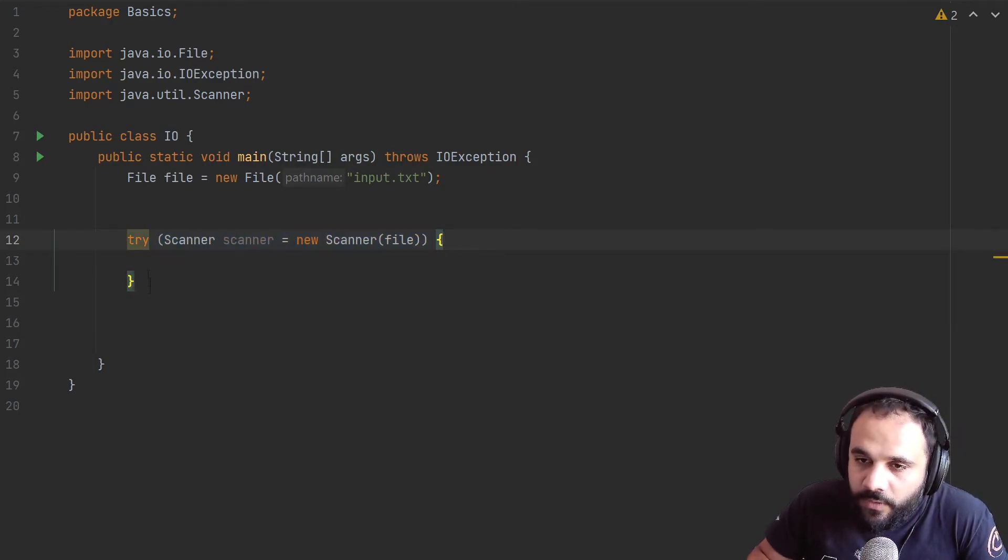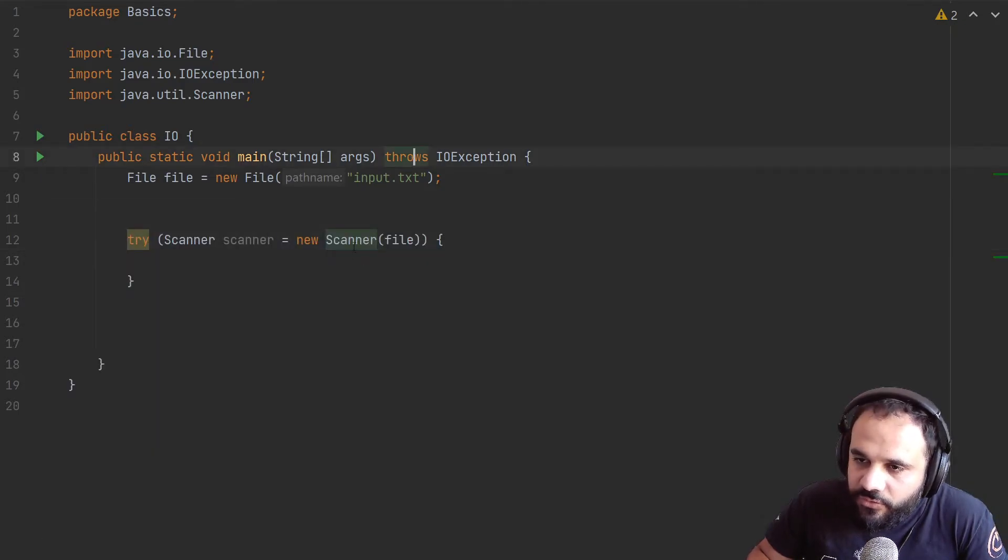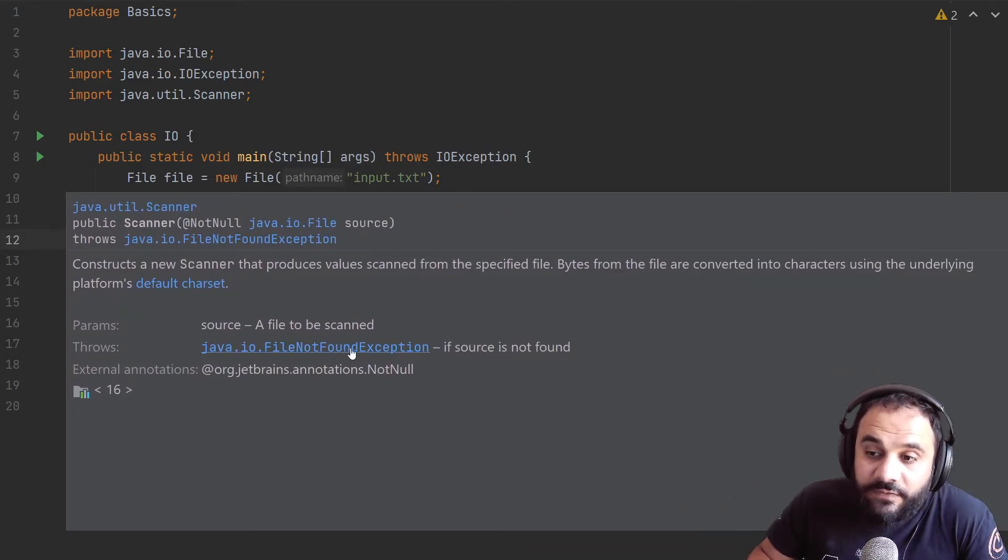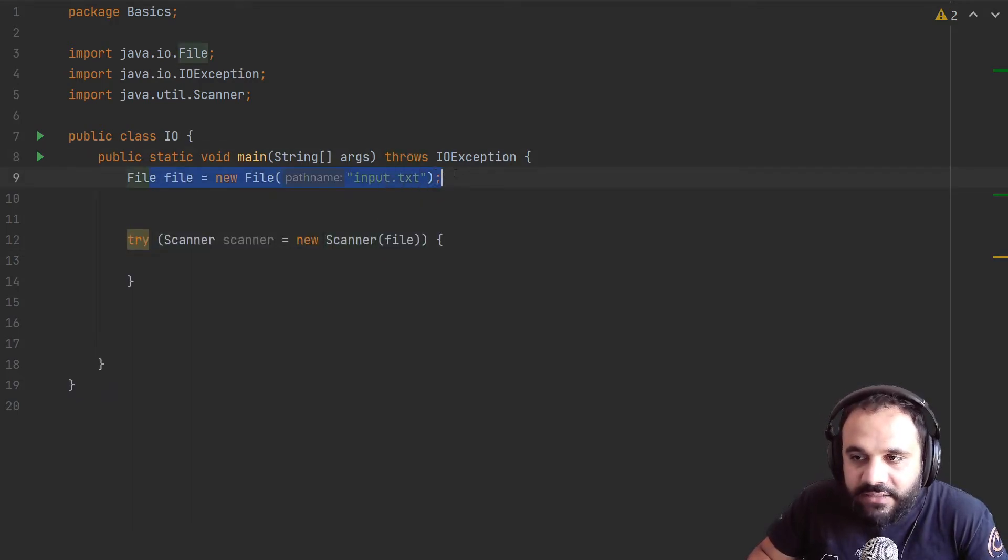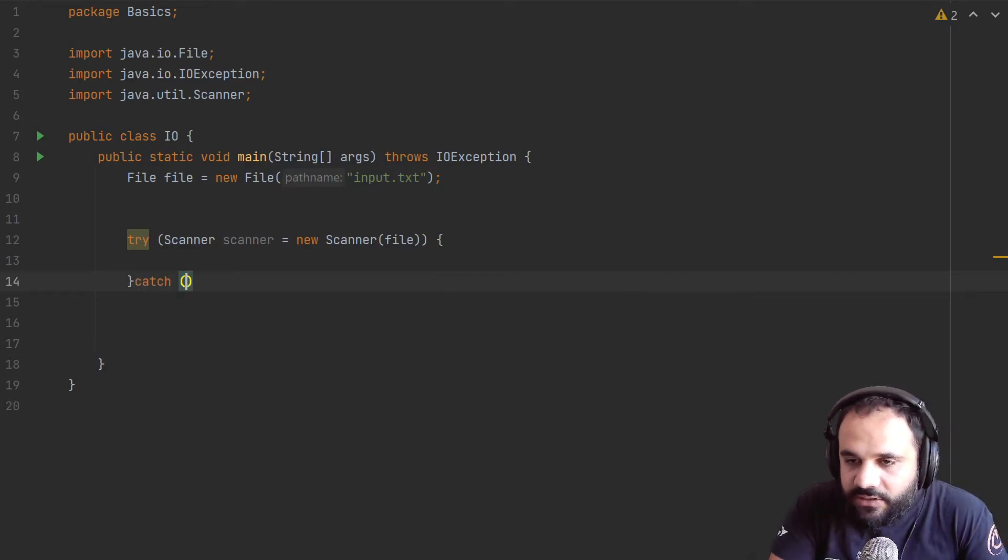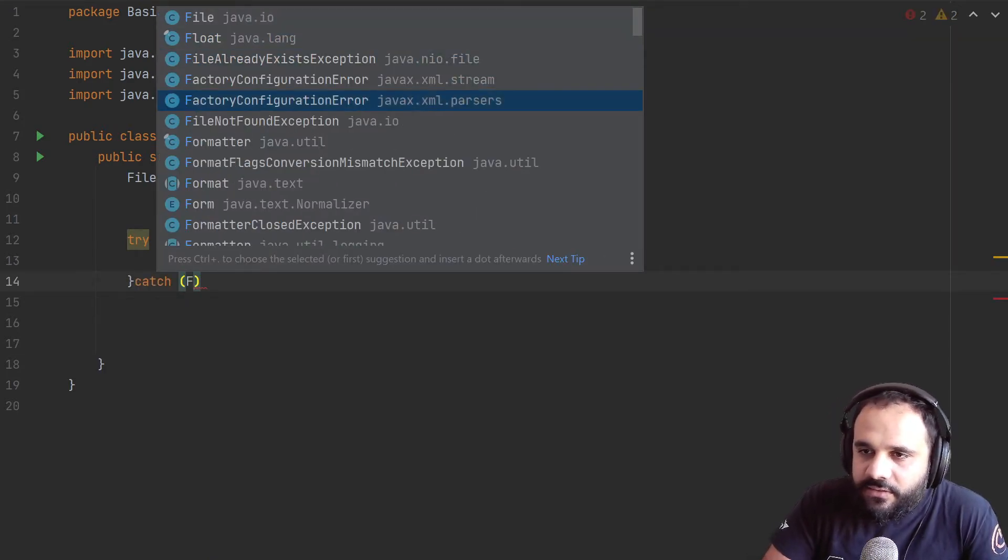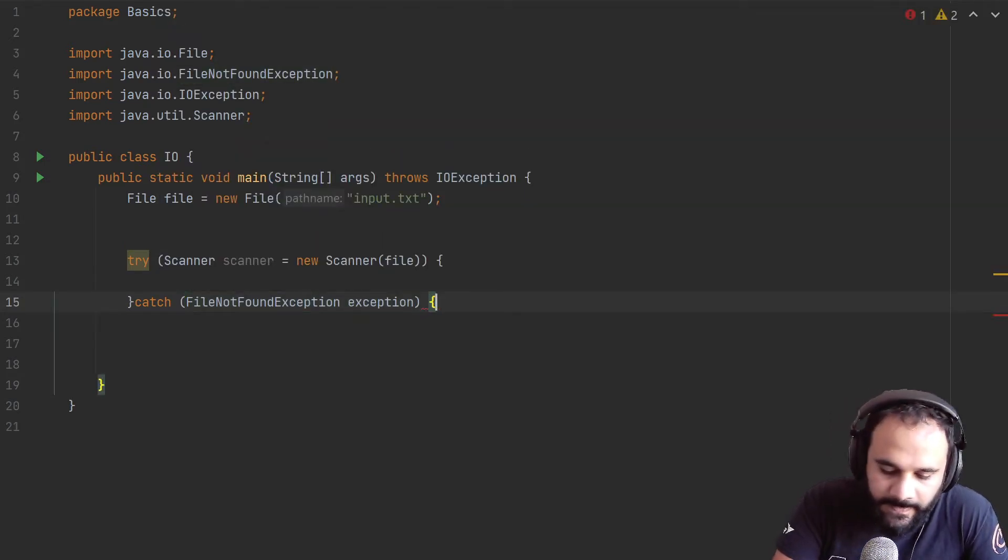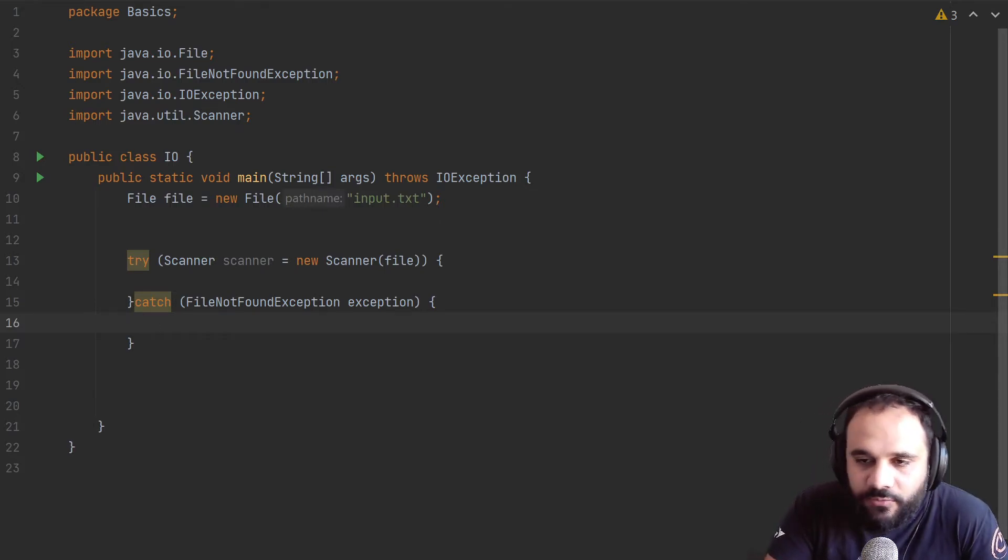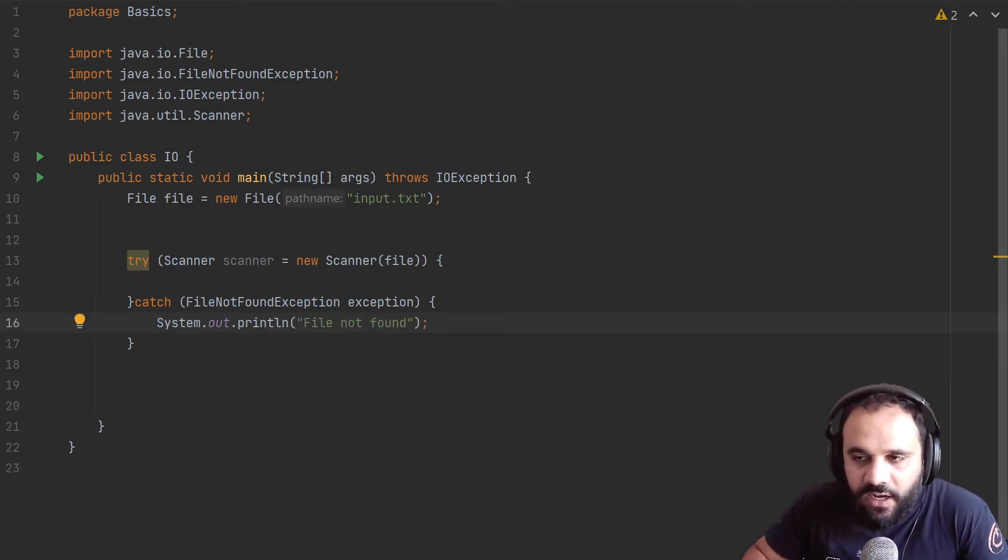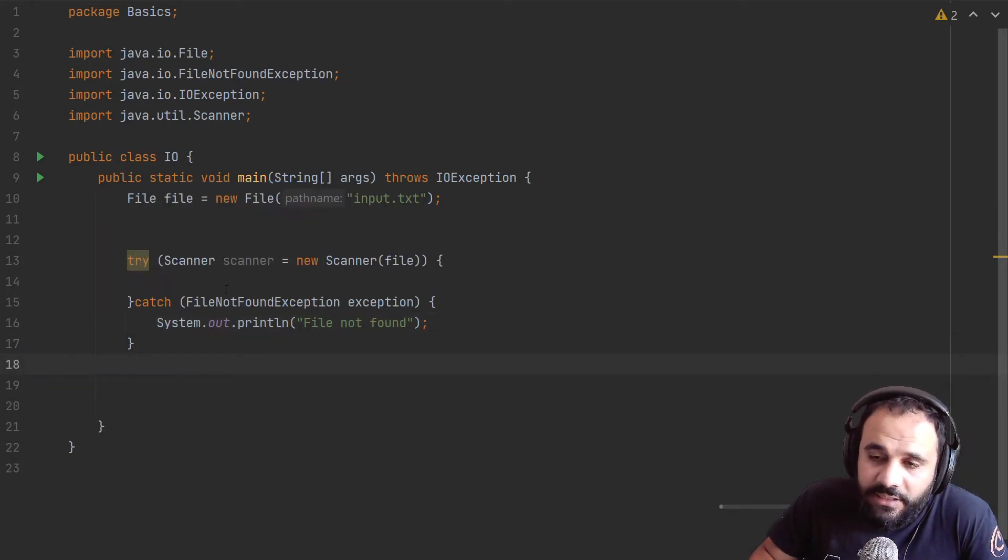Now, an example of something that this could throw, let's catch that. So if we do Control Q on scanner, we could see that it could throw something called a file not found exception. So if the source is not found, so basically this file doesn't exist. So let's go ahead and do a catch FileNotFoundException. So here, if this exception happened, we could output, do something, file not found. And we could even specify the file and so forth.